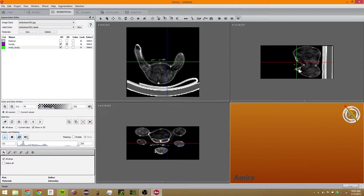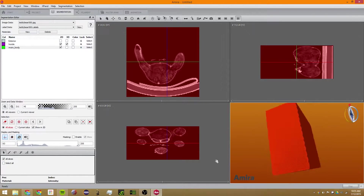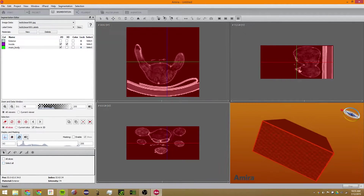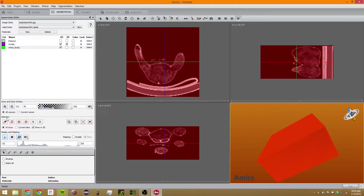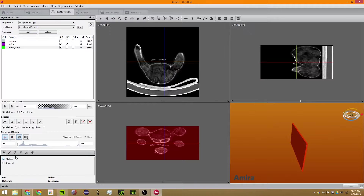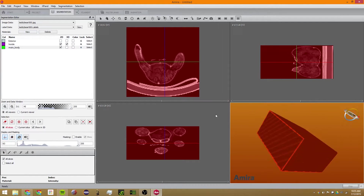The next tool just selects everything — either on one slice, or if you click All Slices it will select literally everything in there.